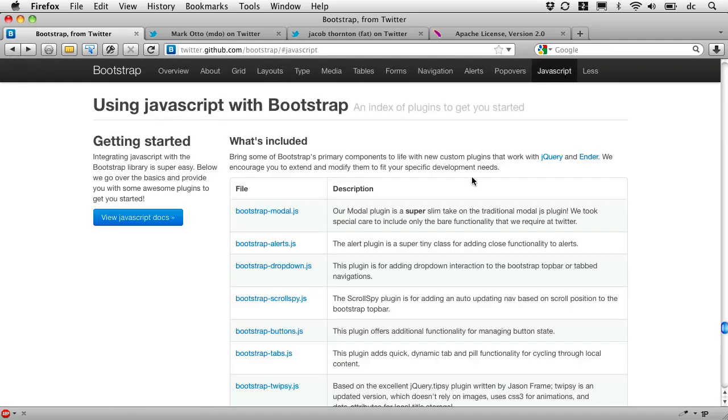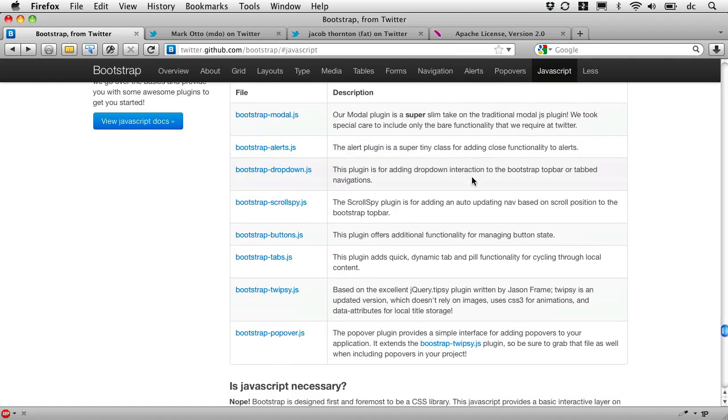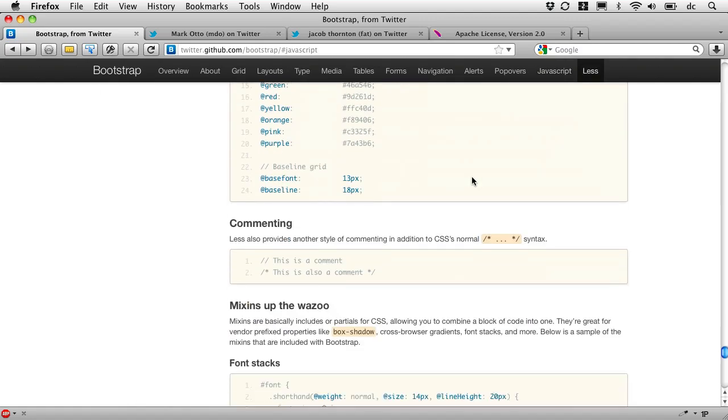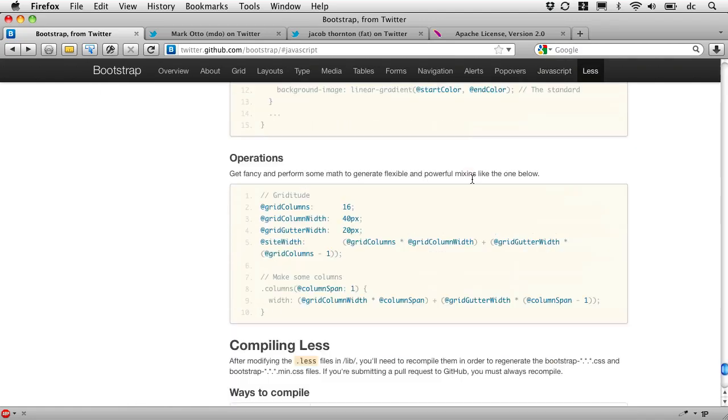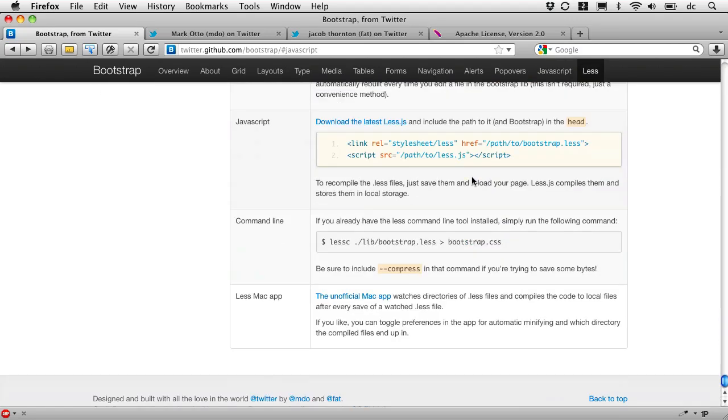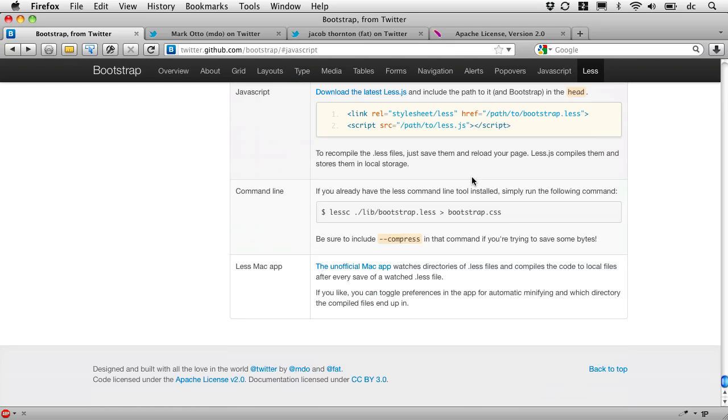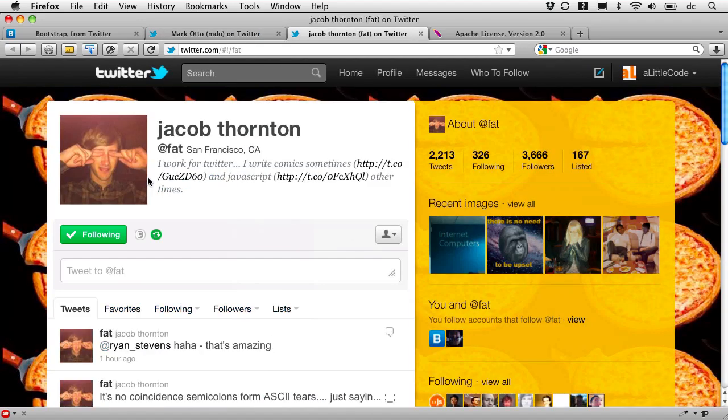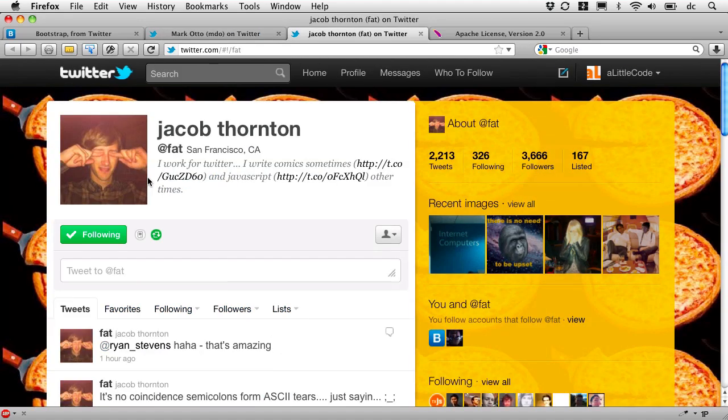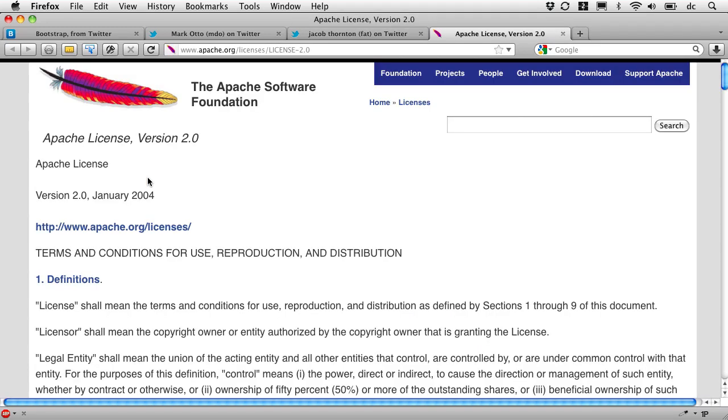If you keep on scrolling down to the bottom, you'll see that this has been built by two developers who deserve a lot of credit. Mark Otto and Jacob Thornton at Twitter deserve a round of applause for what they've done for us. And what the folks at Twitter have asked is simply that we include and recognize, attribute their work for what they've done.